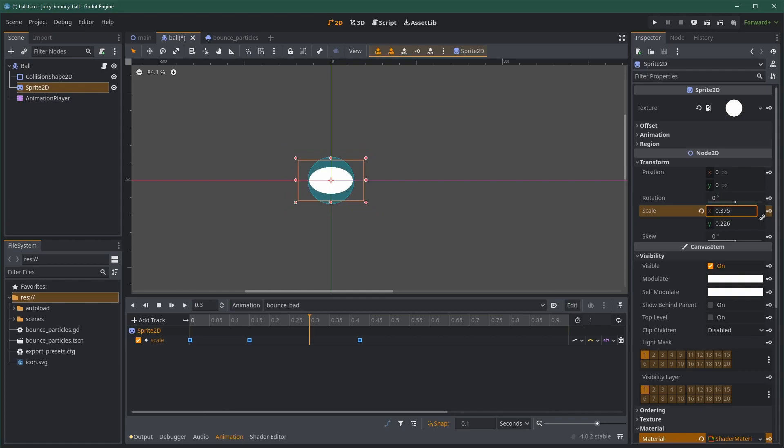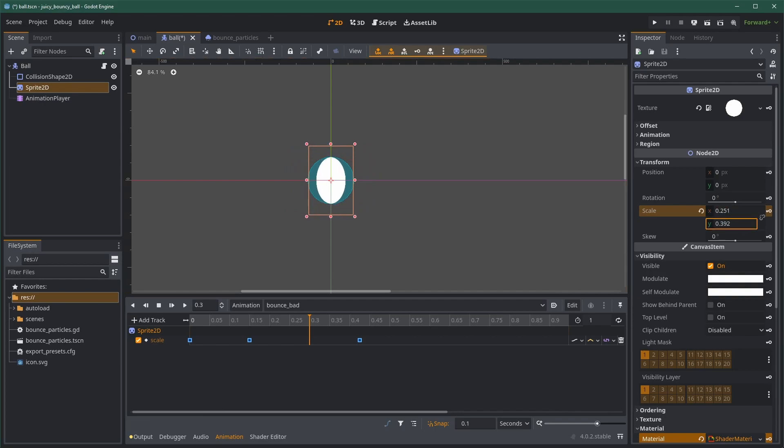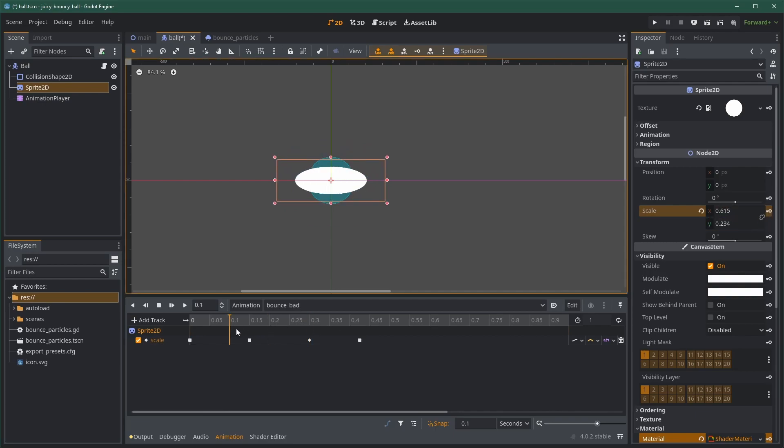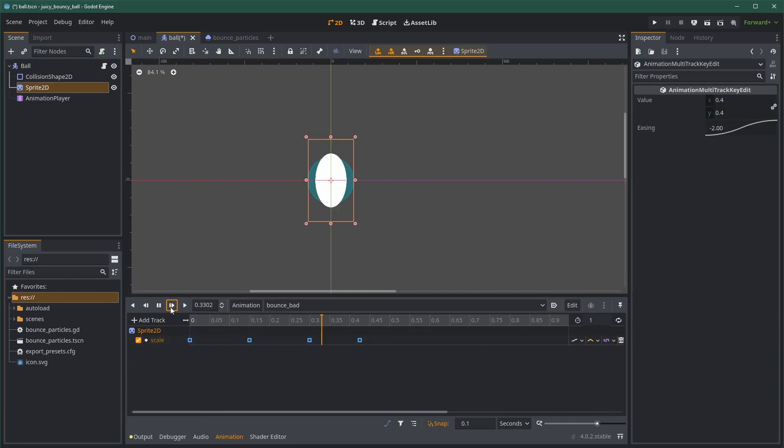The second fix is to add another key in between the last two, where we're going to scale the ball in the opposite direction. When the ball is squished really hard on the wall, it's going to have some elasticity, and we're going to see an opposite squishing in the y-axis this time.